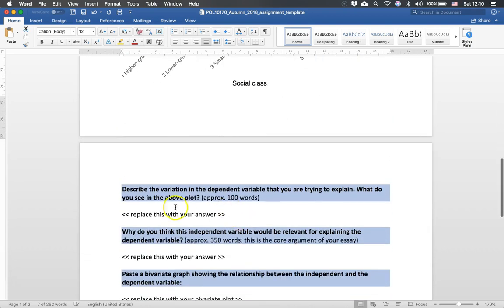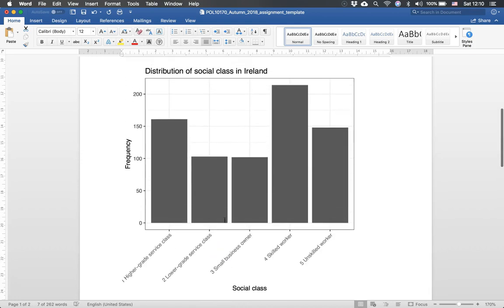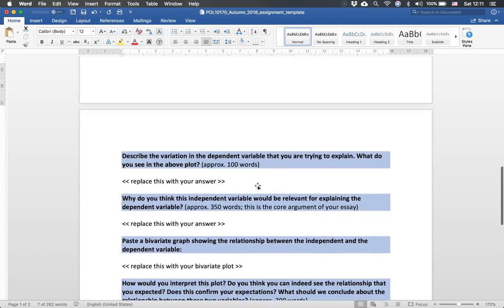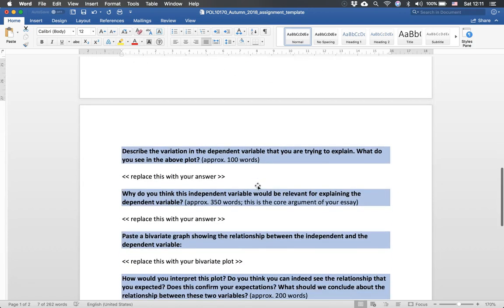Here you describe what you see in this distribution. How would you describe this? So here we could say for example that there is relatively more skilled workers and then a little bit less unskilled workers. And this we have very fewer small business owners for example.